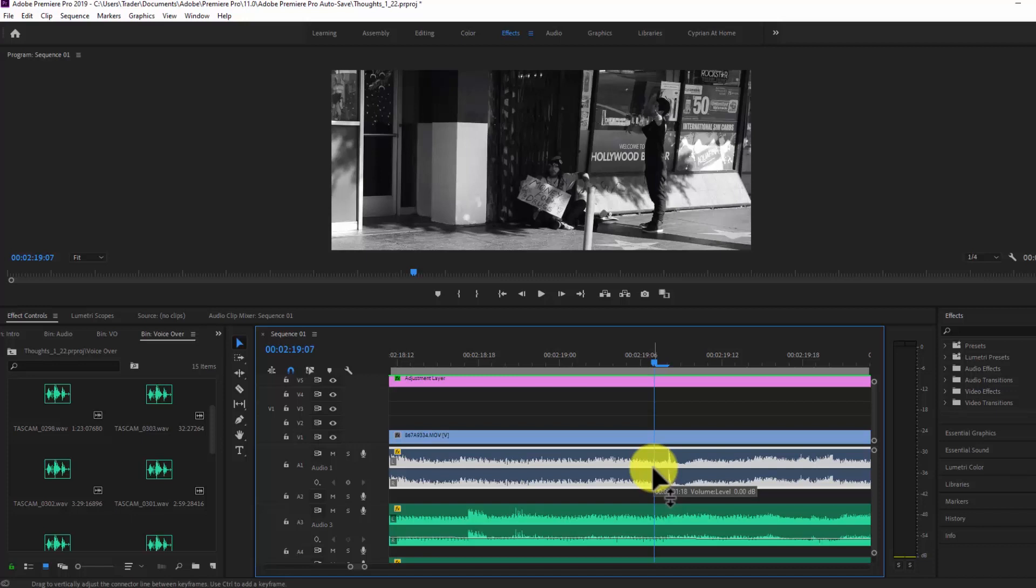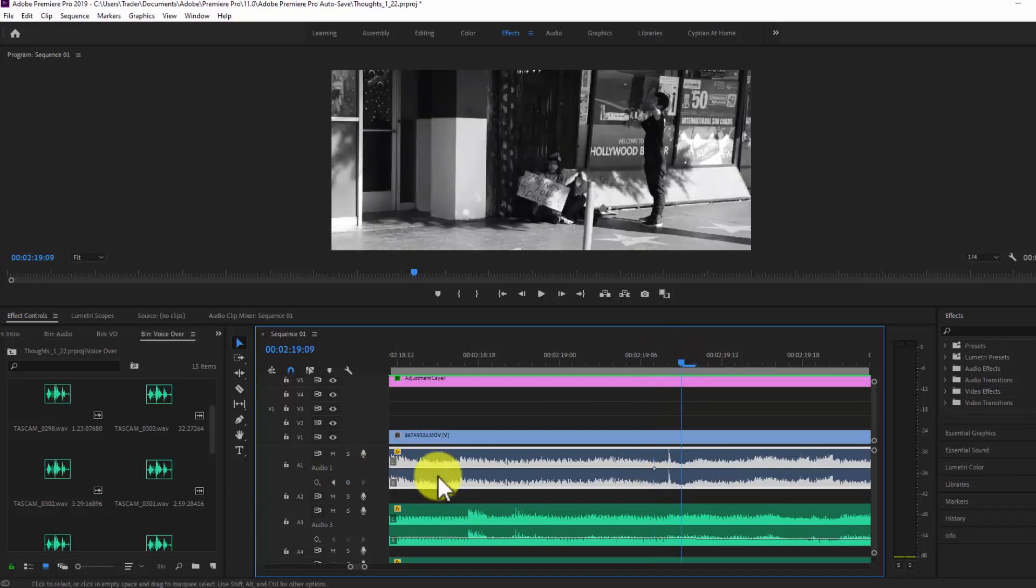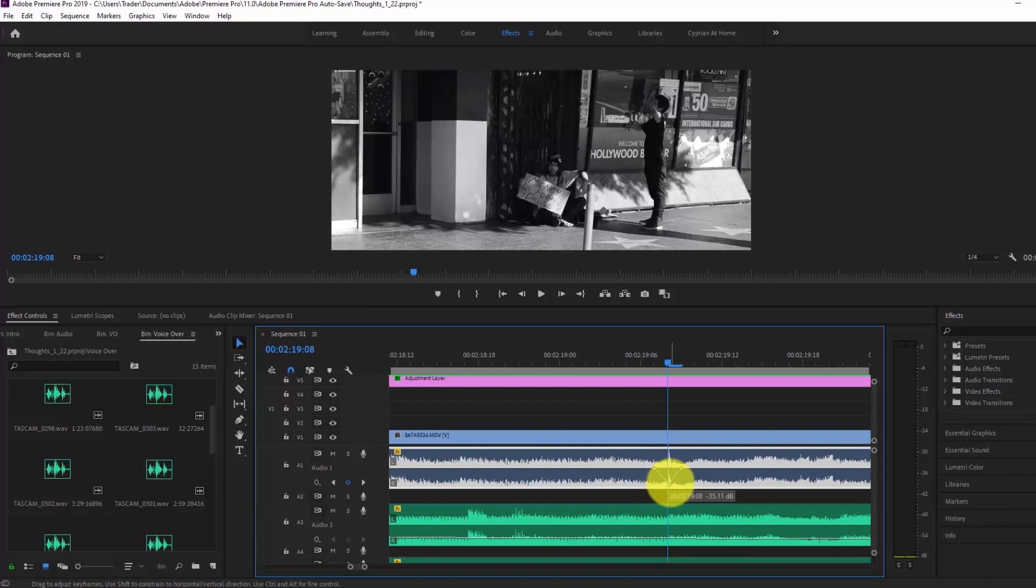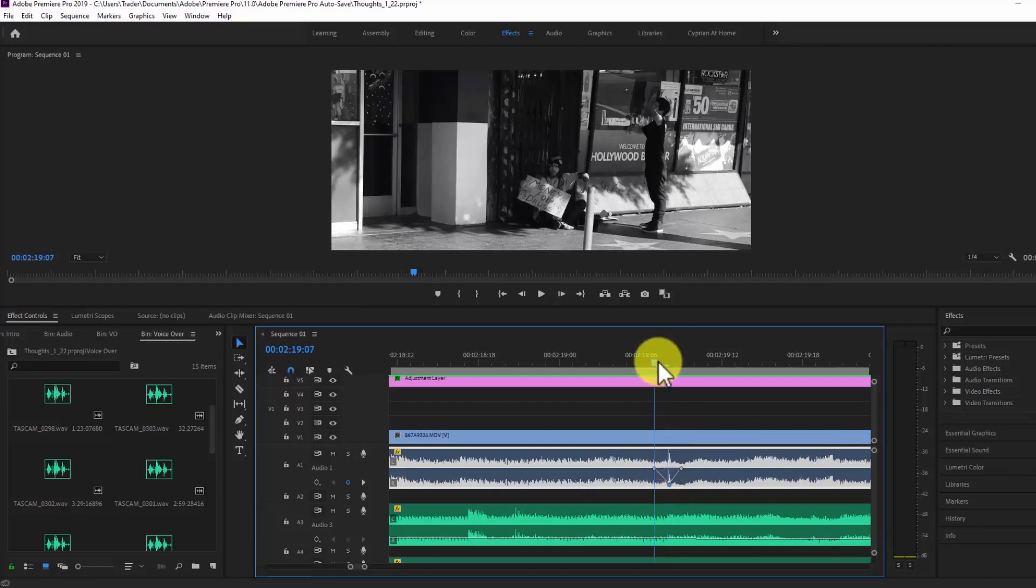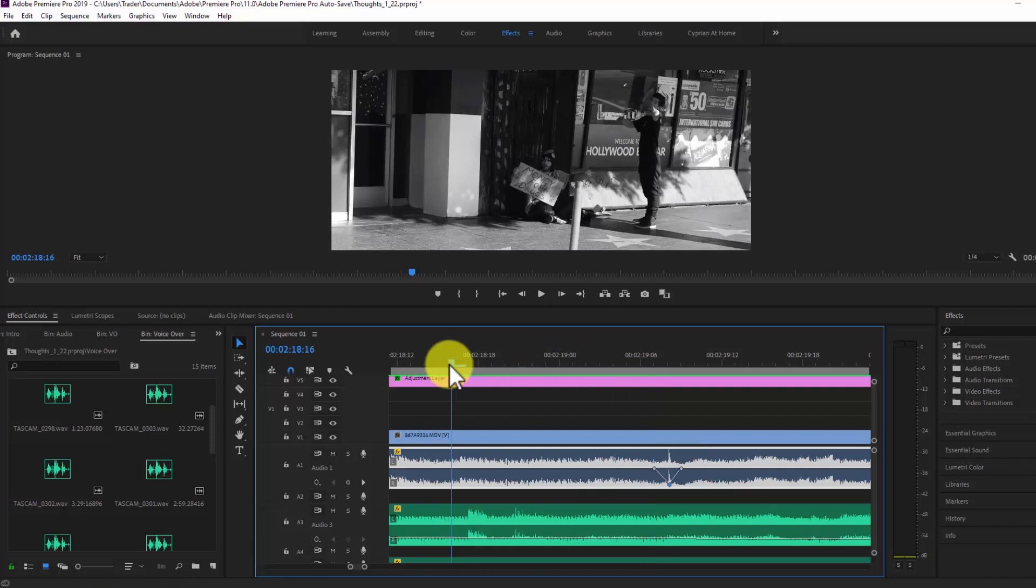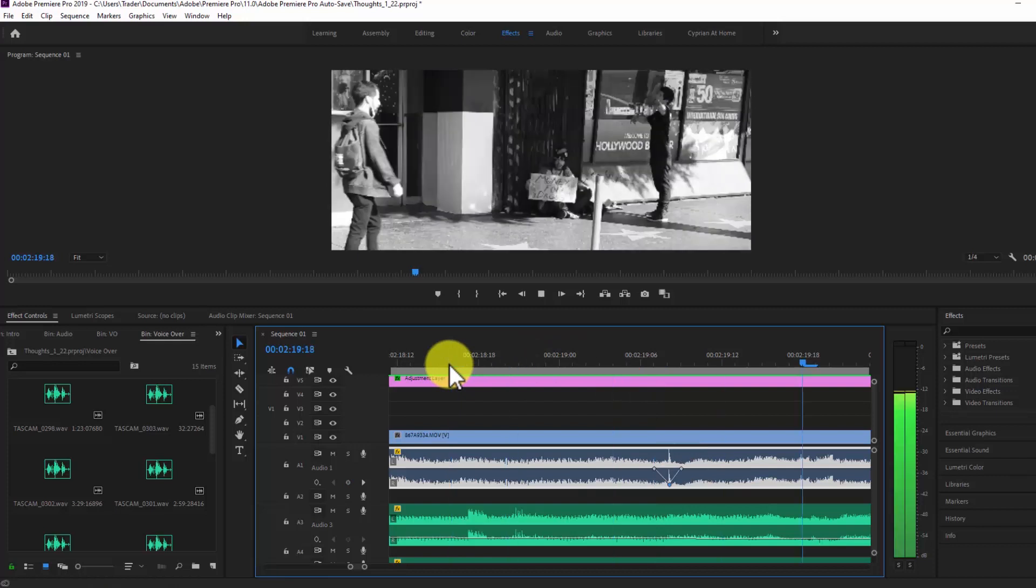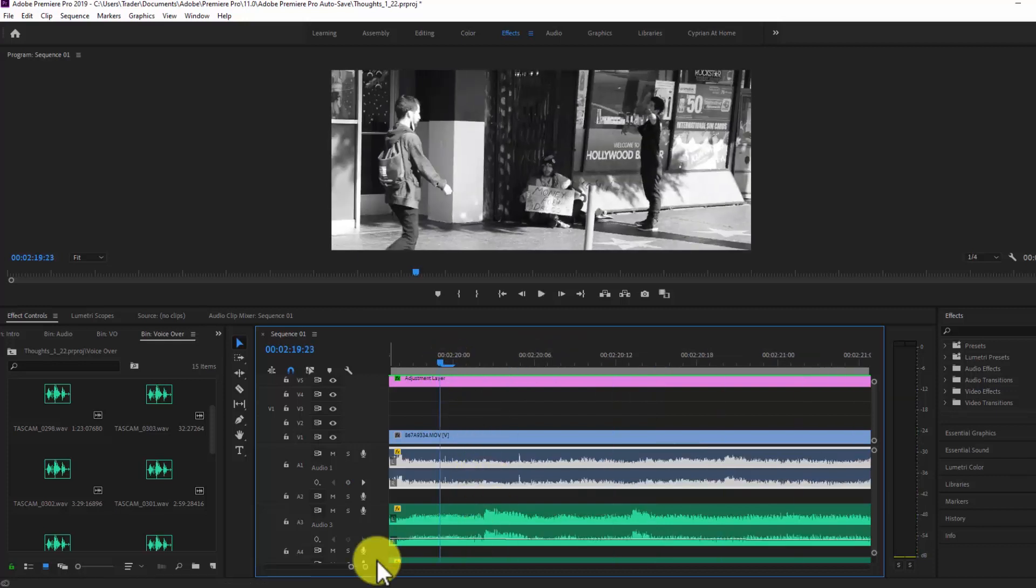So what you do is you click on the audio clip and then you give it a keyframe, one in the front, a keyframe, one in the back, and one in the middle. And then I just drop the middle one at the peak of the click and so let's just see what that sounds like now. Boom. Got rid of it.